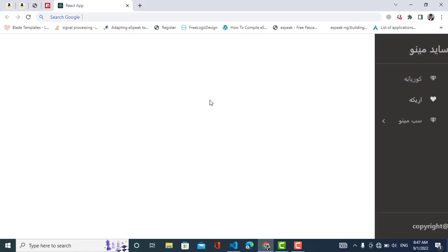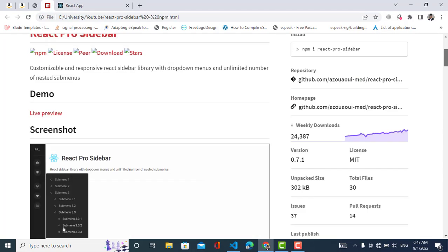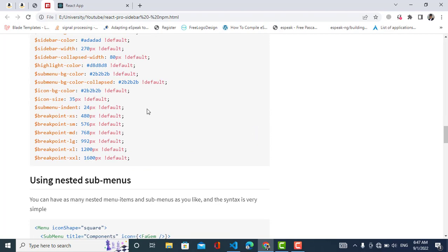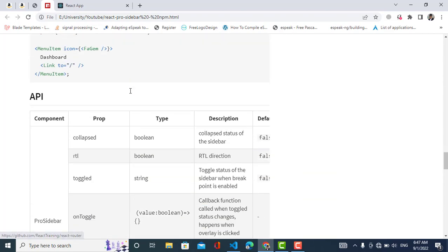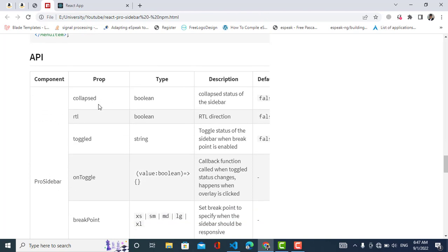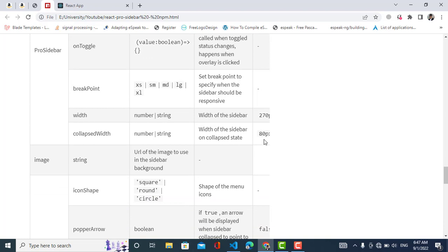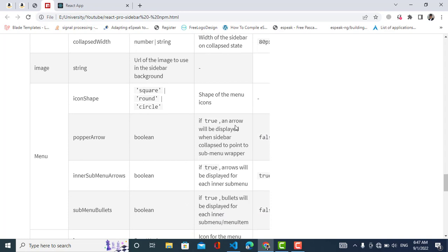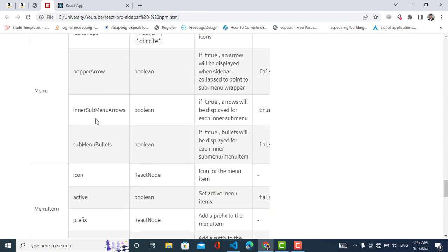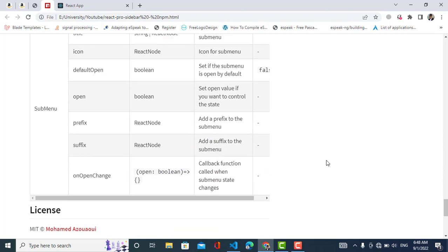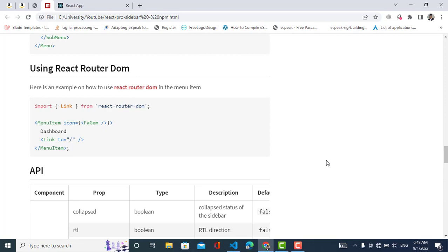To explore other properties of react-pro-sidebar, you can visit the documentation on the npmjs website. There you'll see all the customizable variables and properties. For ProSidebar you can use collapsed, toggle, breakpoint, width, and collapsedWidth — which is 80px by default, and the default width is 270px. There are also properties for Menu, MenuItem, and SubMenu.